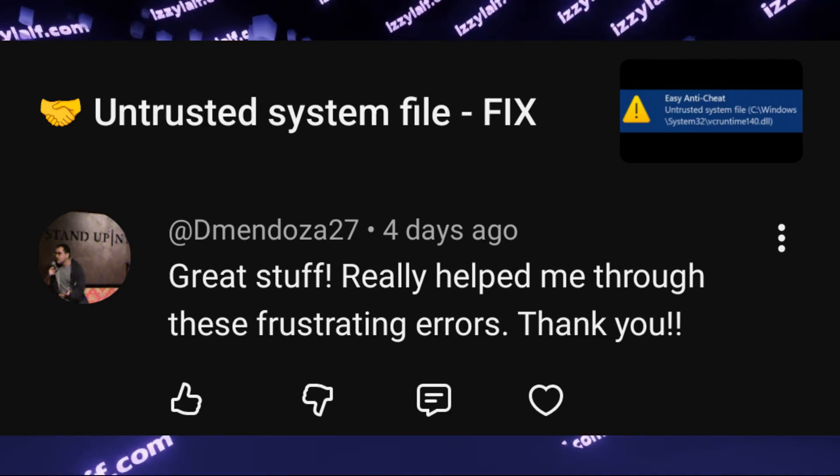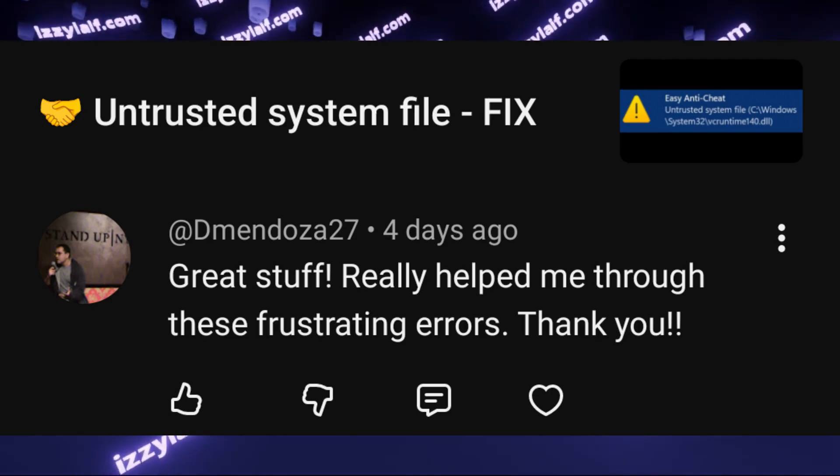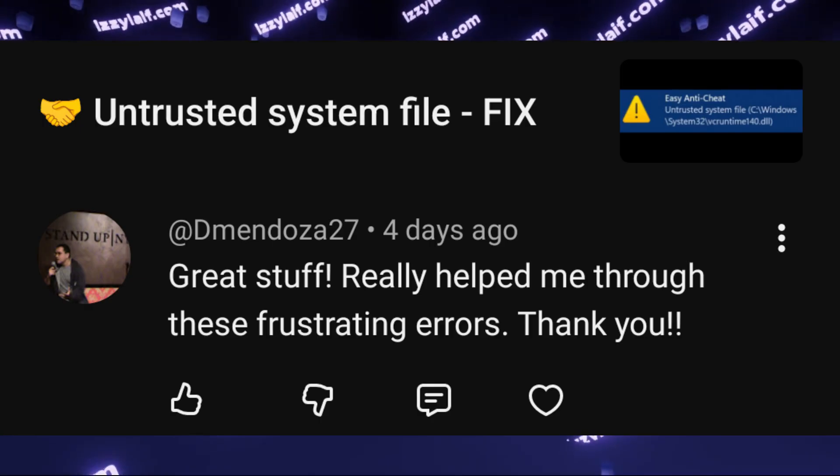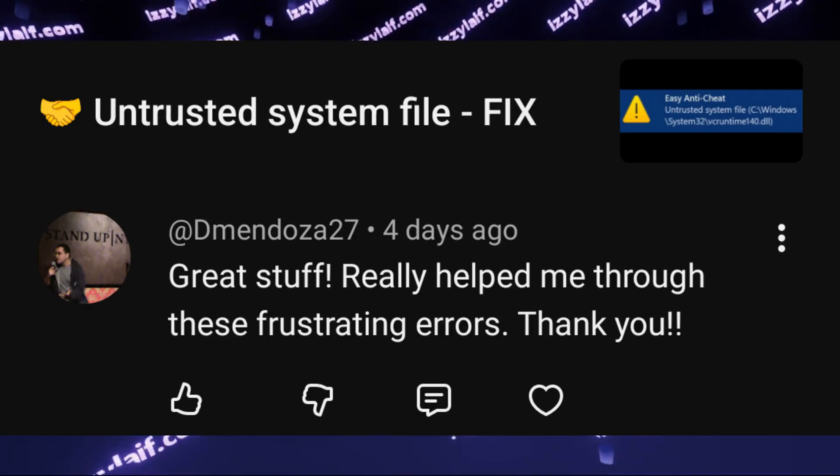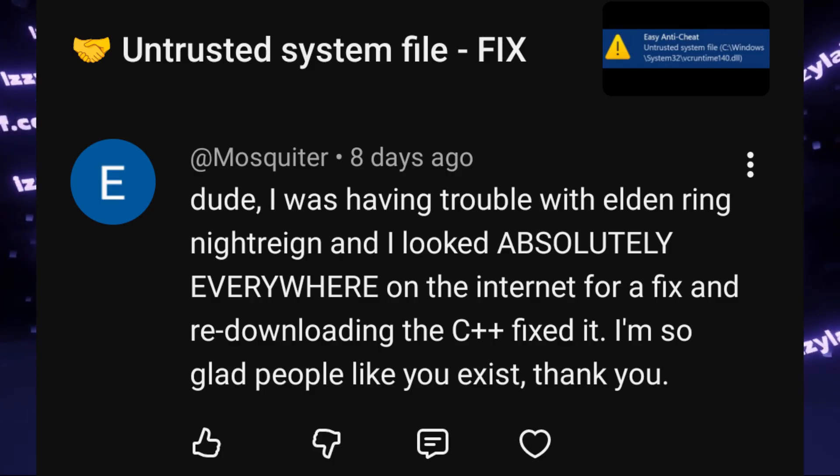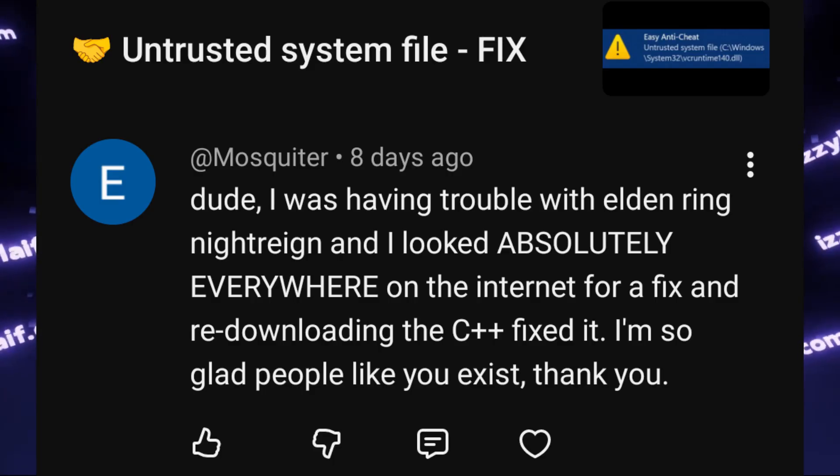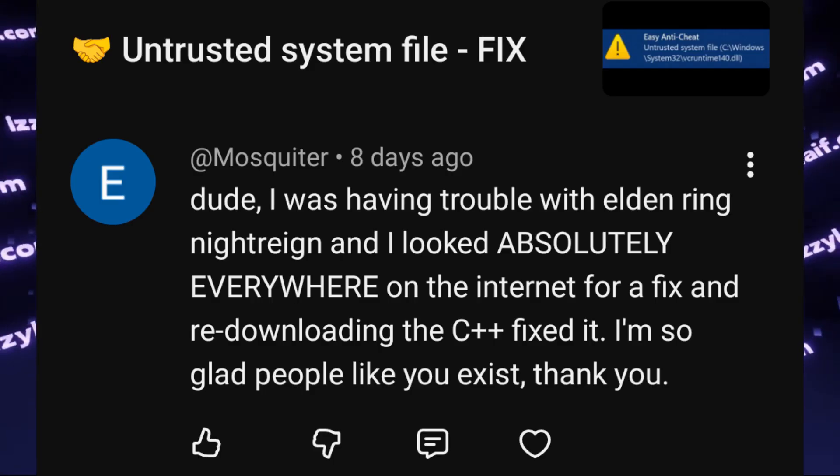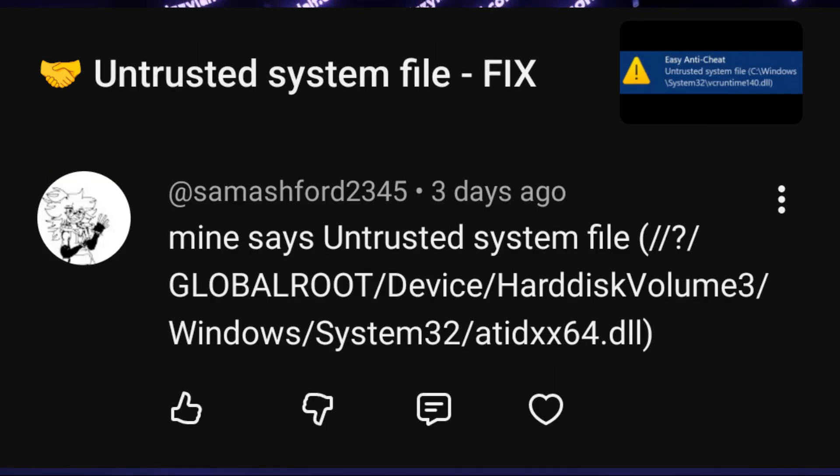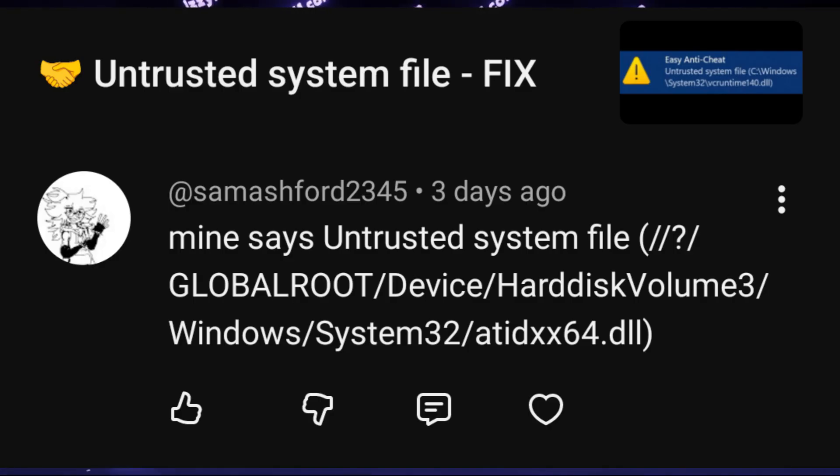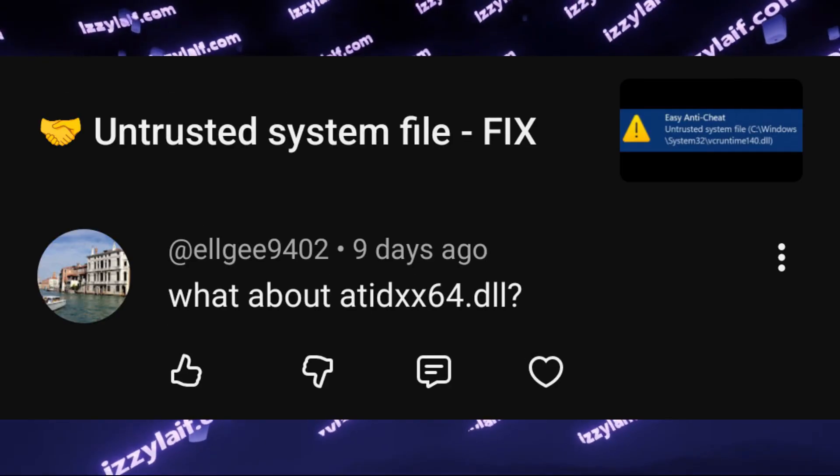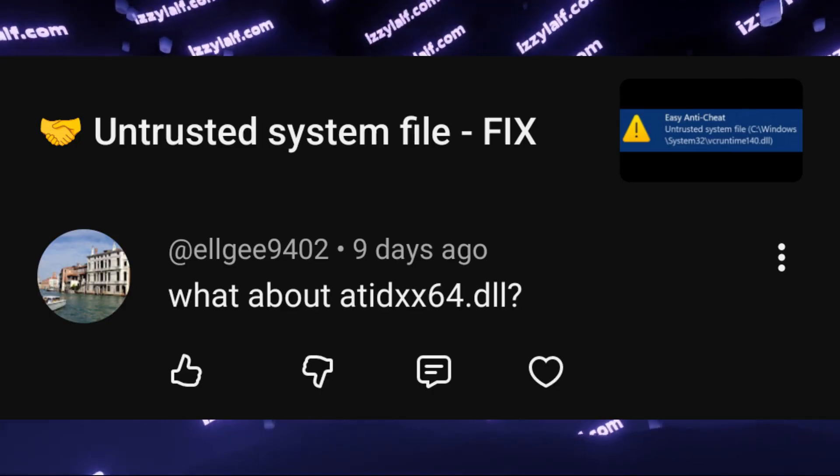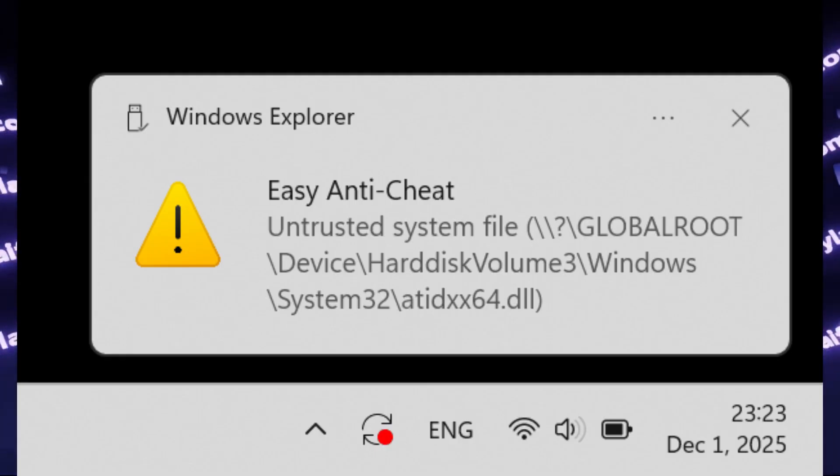I made quite a few videos on how to resolve the untrusted system file error with various files in various games, including a generic video on how to resolve any error of that type. However, viewers in the comments still ask how to resolve a particular error with a particular file, for example atidxx64.dll.